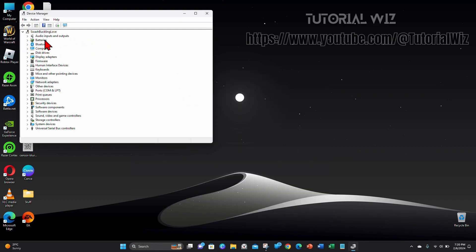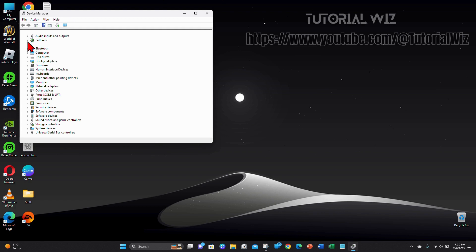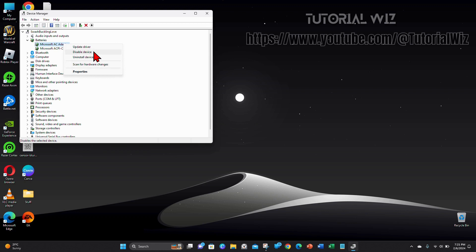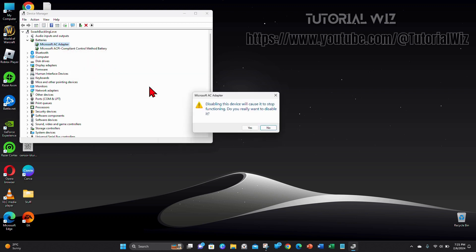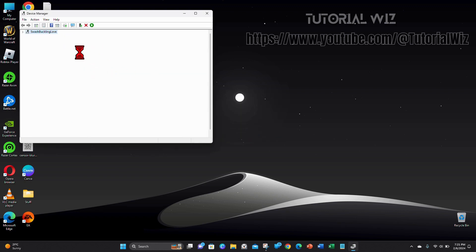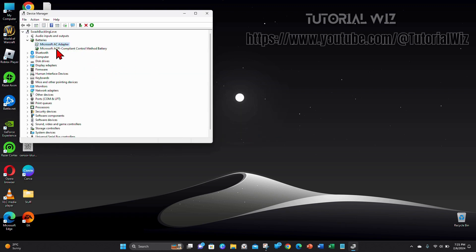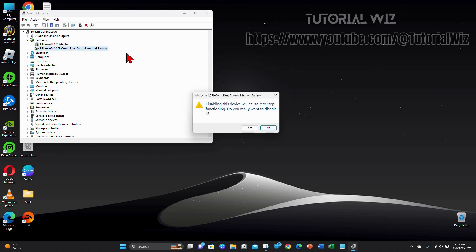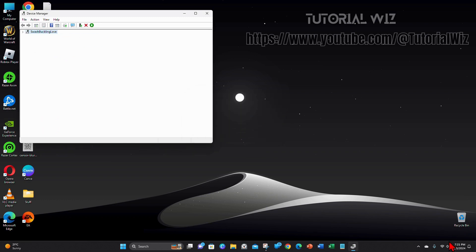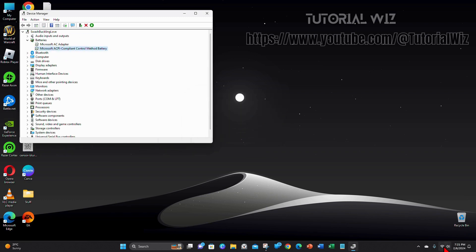From here you want to expand Batteries, and then right-click Microsoft AC Adapter and disable that device. Then you want to do the same for the Microsoft ACPI Compliant Control Method Battery. I'm going to go ahead and disable that too, and as you can see my battery icon has disappeared.